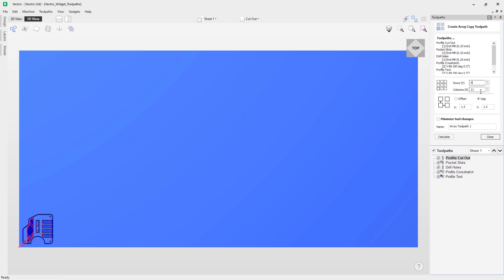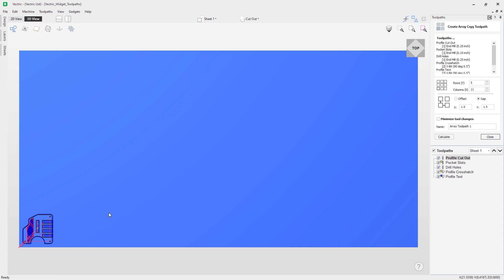For my settings I'm going to use five rows, 11 columns, and a gap of 1.5 between each toolpath. We're using a gap rather than an offset because this widget is about seven inches across, and using offset repeatedly would cause overlapping. I'm not using minimize tool changes for now — in this scenario we'll cut one widget at a time, changing tools as needed and finishing each piece before moving to the next. Let's click calculate.